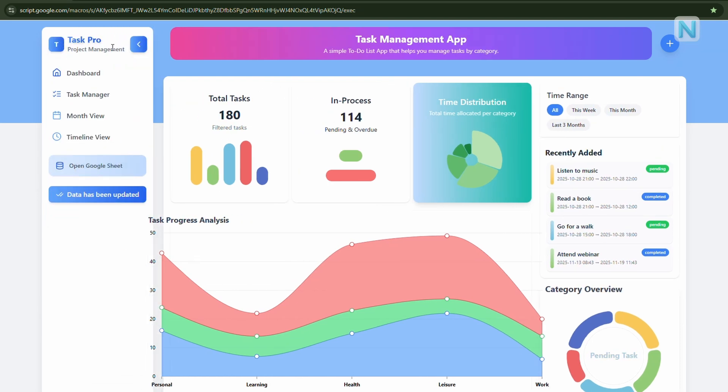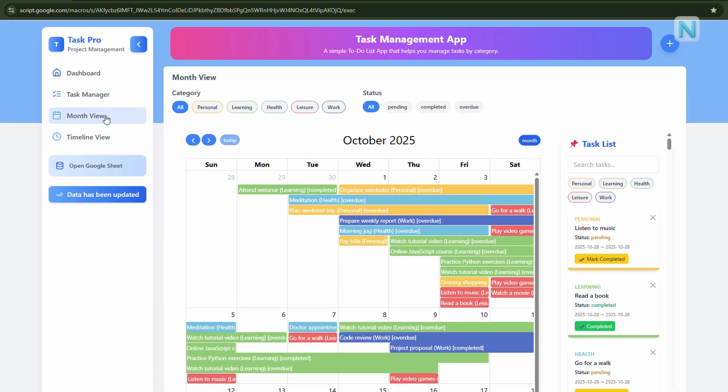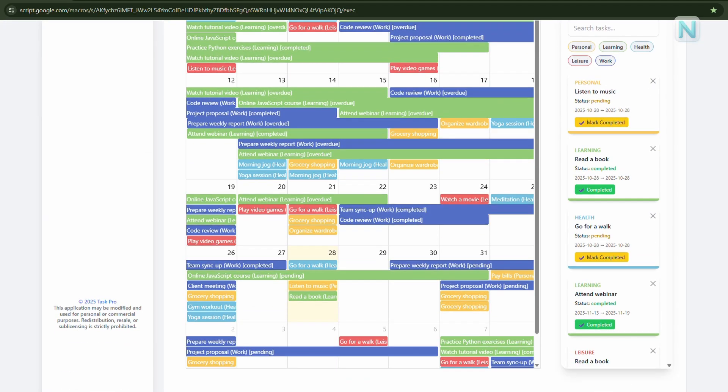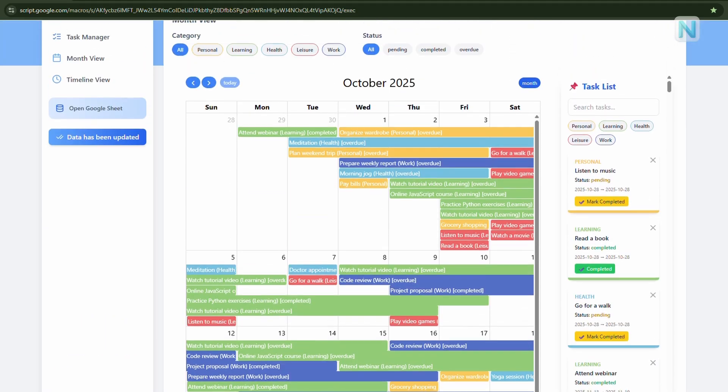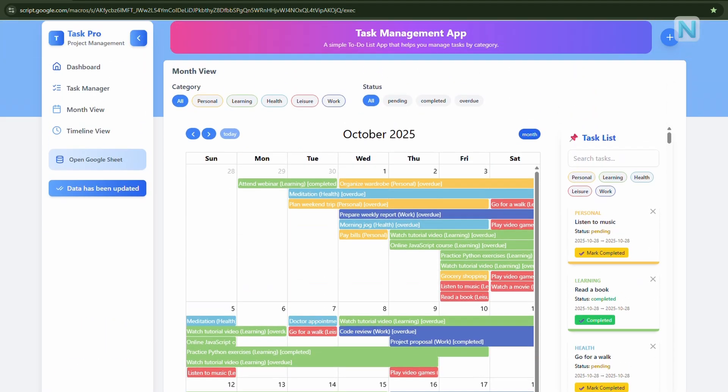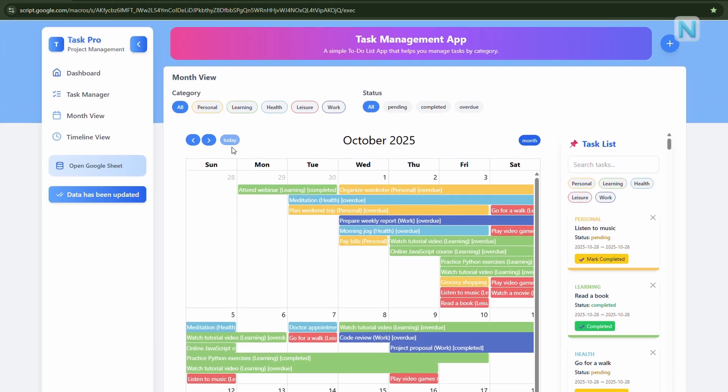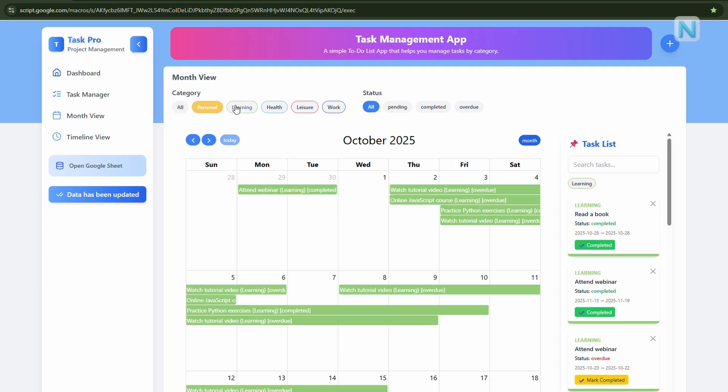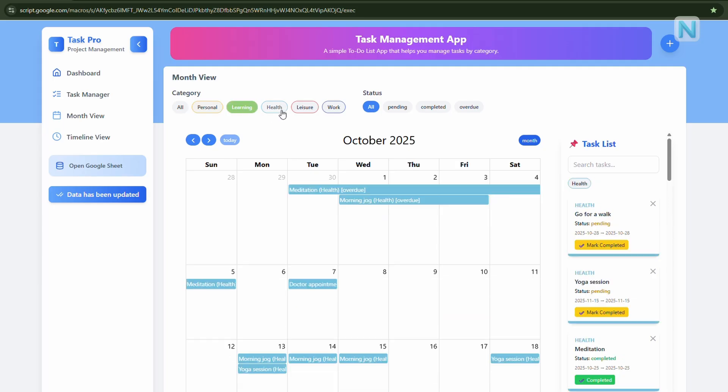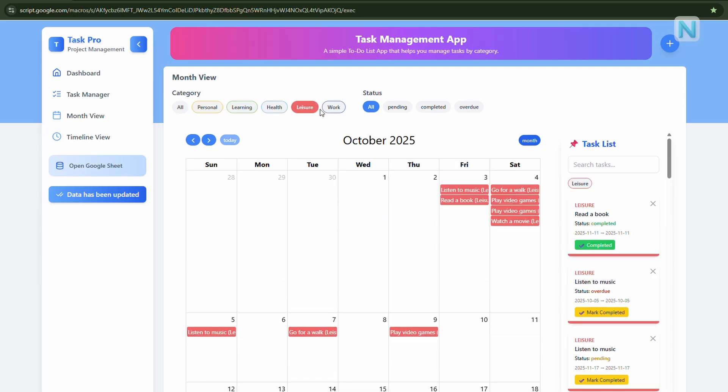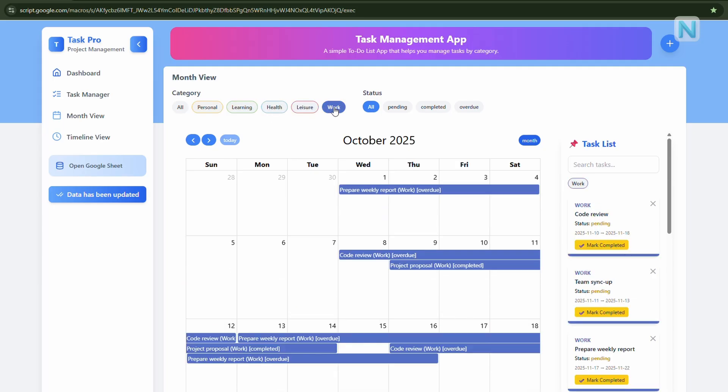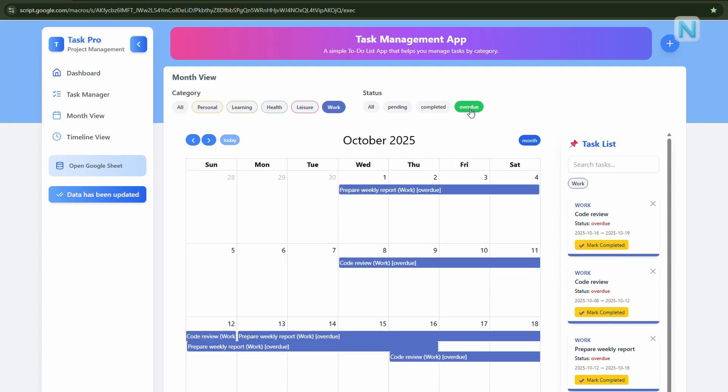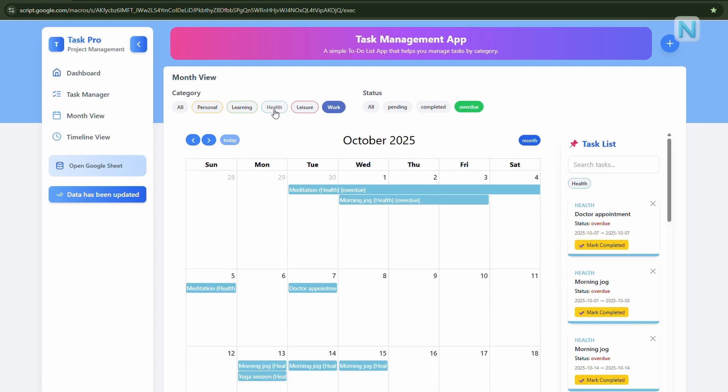Let's start with the sidebar. Here, you'll find different views. For now, click on month view. In month view, you'll see all of your tasks displayed on a monthly calendar. To make things simple, you can filter your tasks by category or status using the tags at the top. For example, you can quickly show only completed, overdue, or pending tasks.